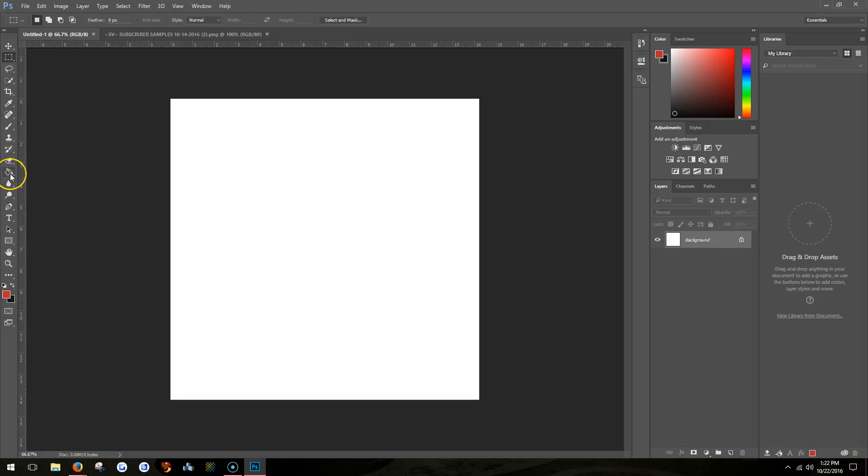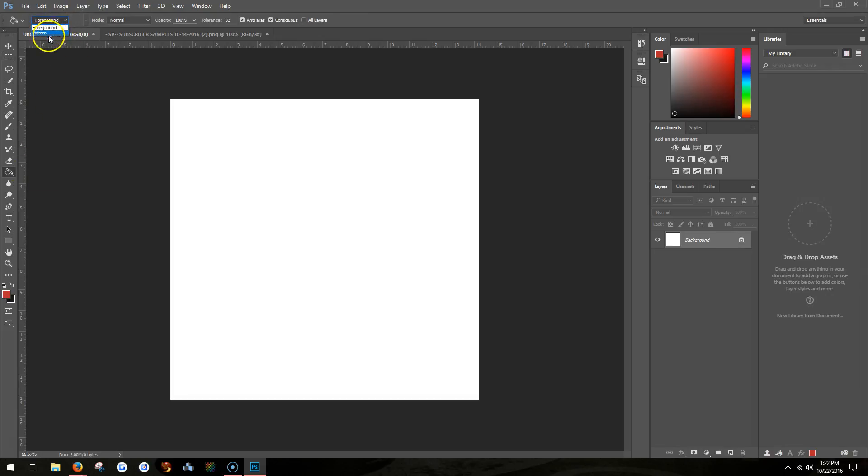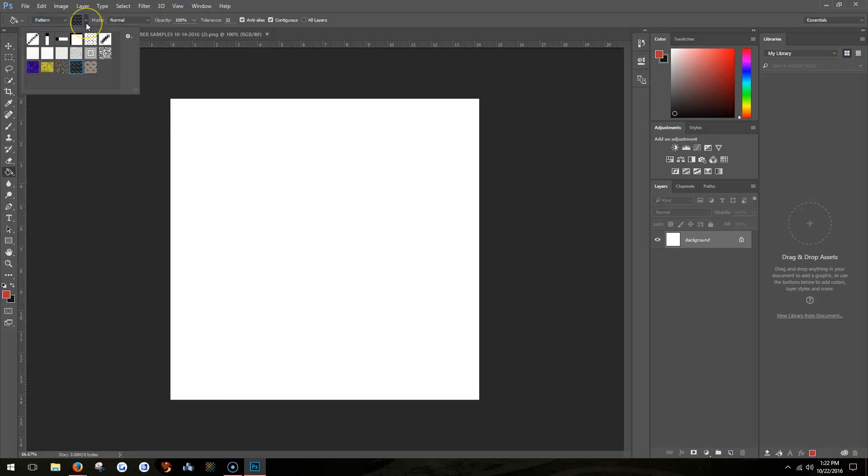You need the paint bucket tool, and you will need to change foreground to pattern. And then pick the pattern from all the patterns that you have.